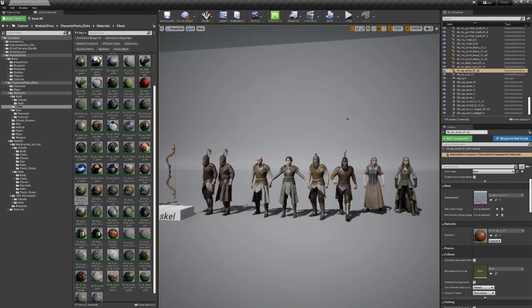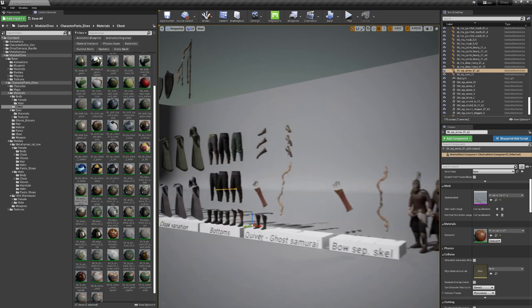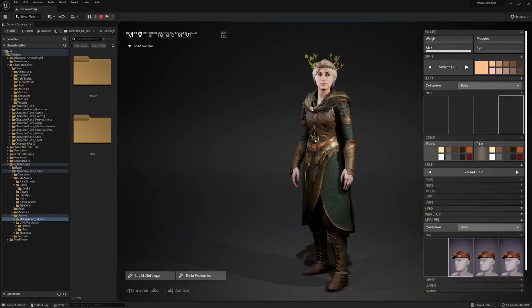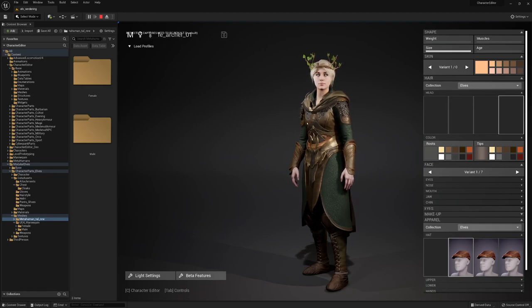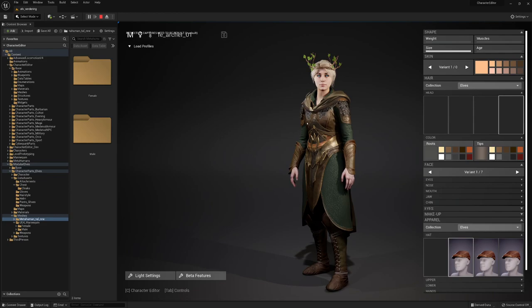And the modularity is the same as with all our other base products, so we use chest, pants, boots, bracers, helmets and hairs. This is the base setup. Okay, let's take a closer look. I also integrated these in the character editor as you can see here.